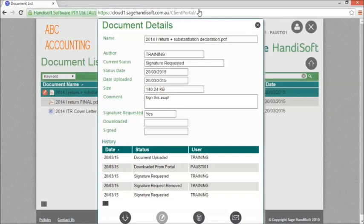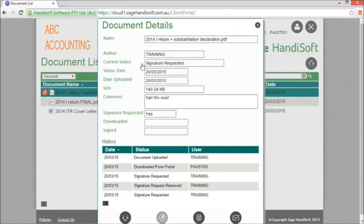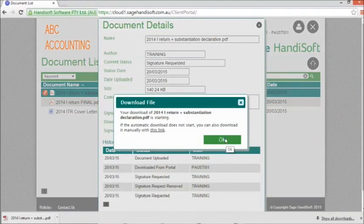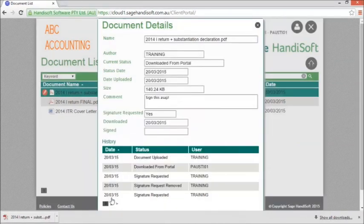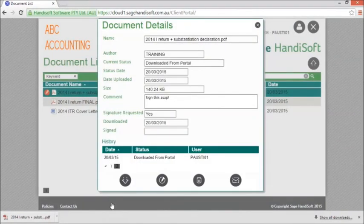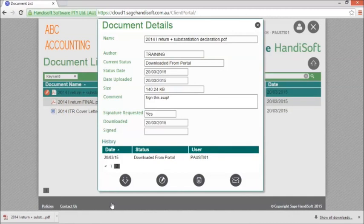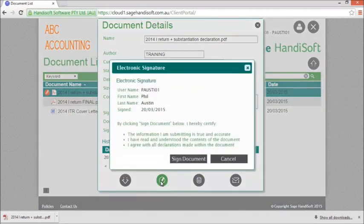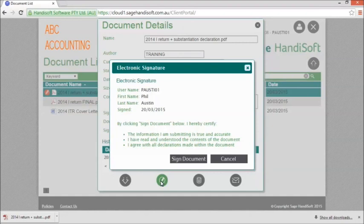Now if you're not happy, I'll show you how to send a note back to the accountant a little later. Once we've downloaded the document, we can see that we now have a sign document button available. Click on this button, read and confirm the information, and click the sign document button.